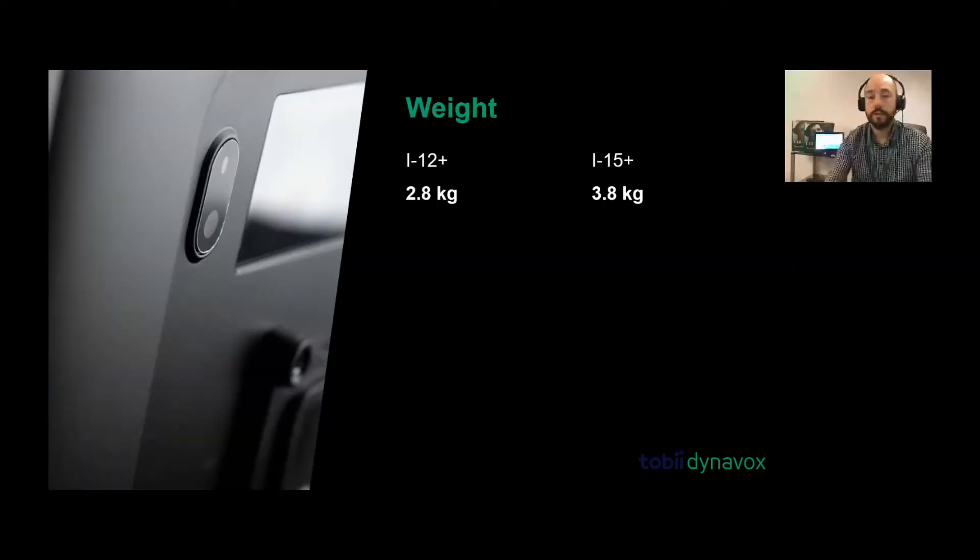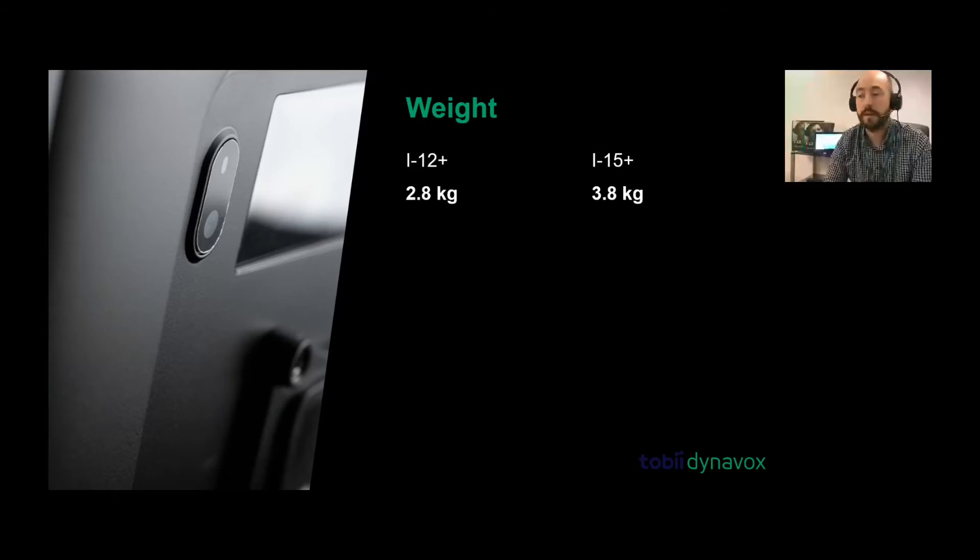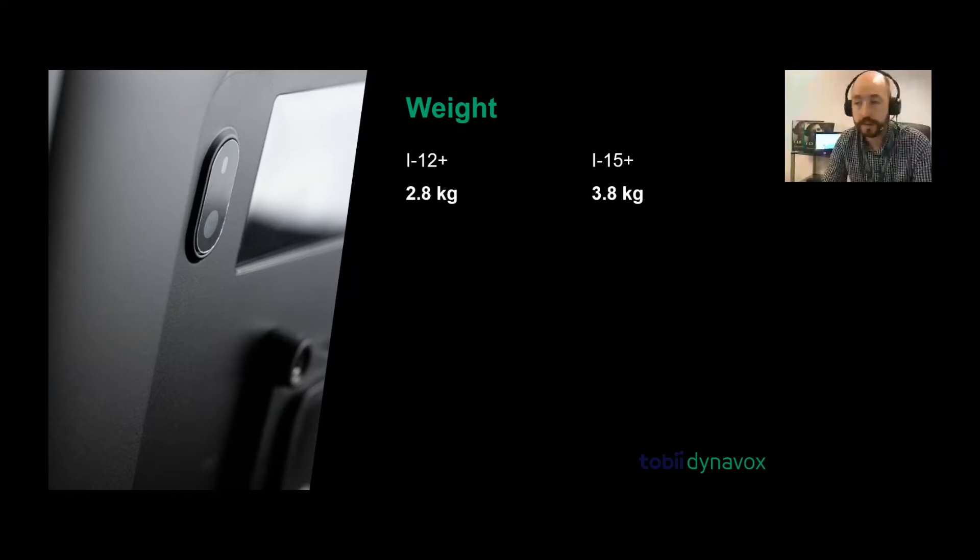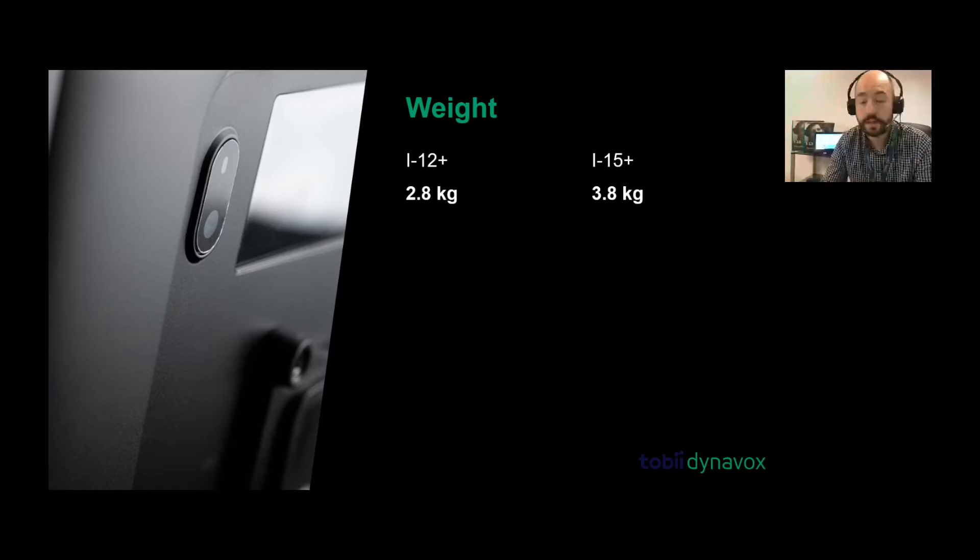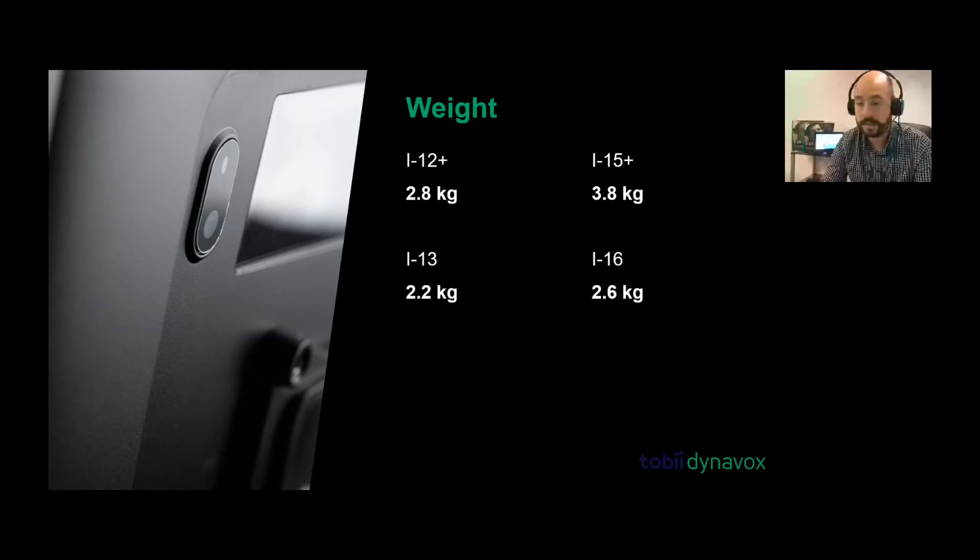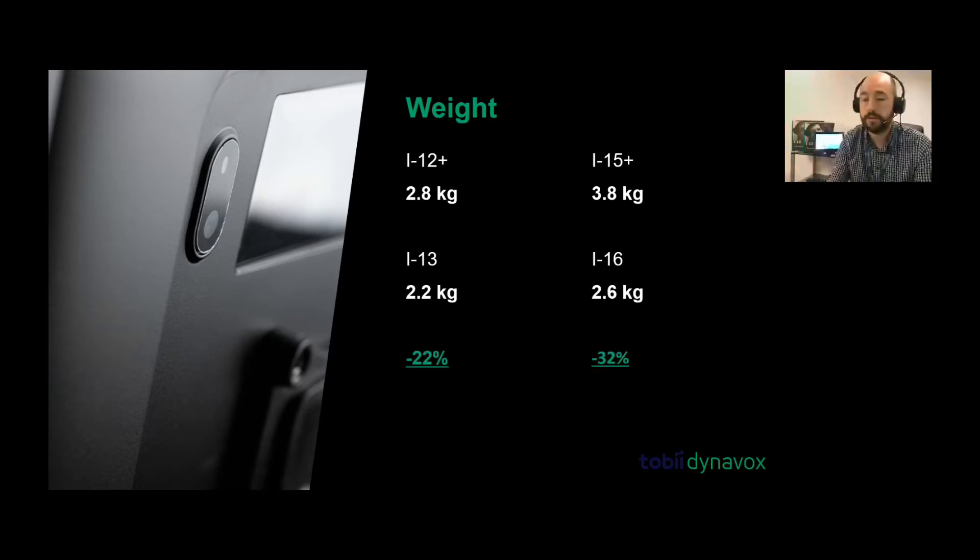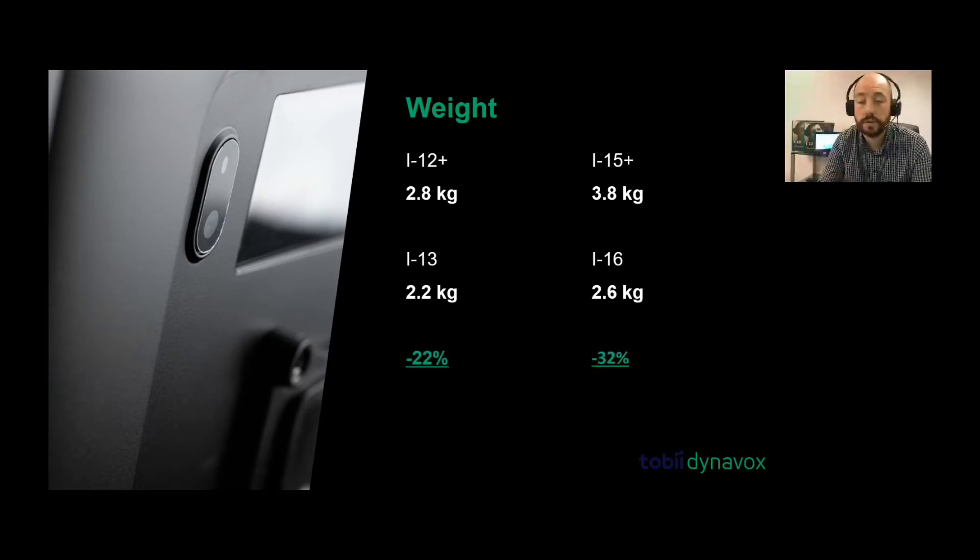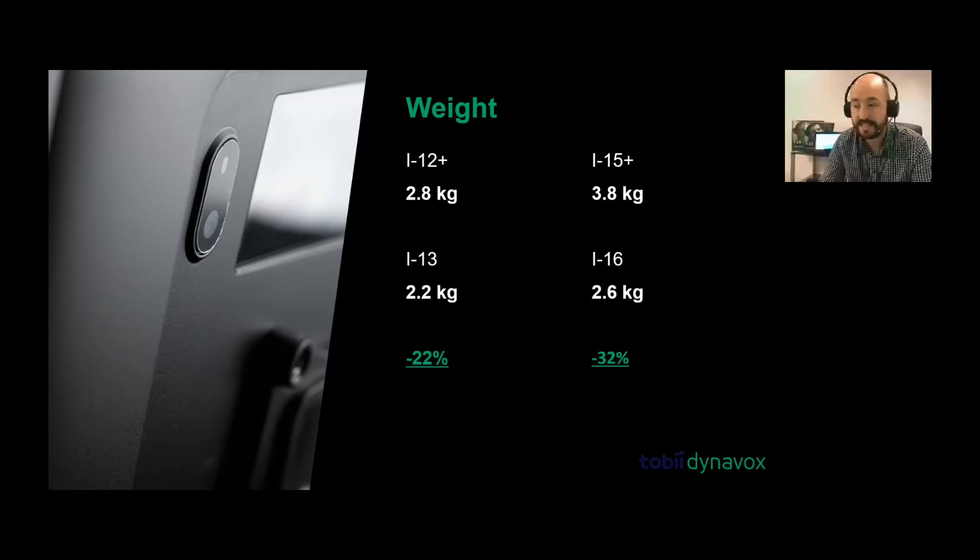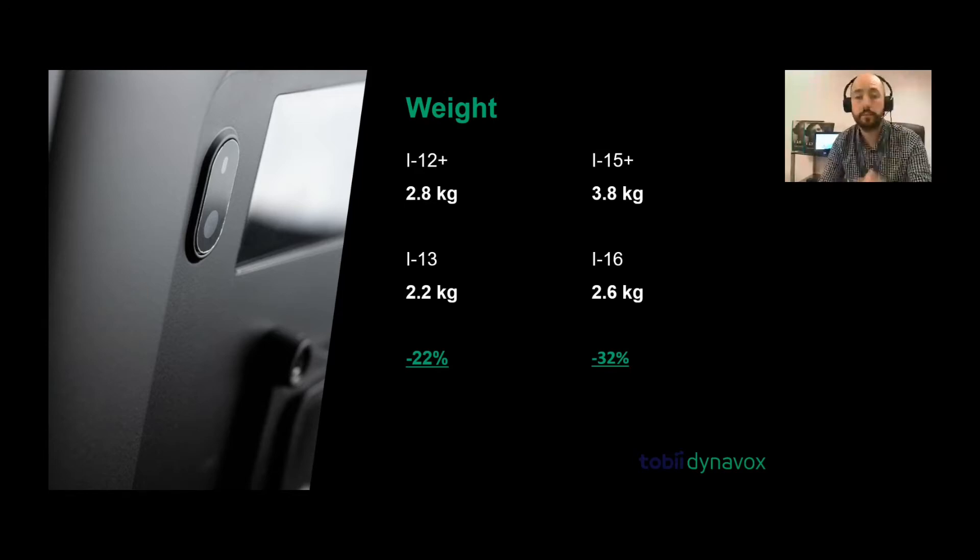The weight is the next thing to address. The old i12 plus and i15 plus weights were 2.8 kgs and 3.8 kgs consecutively. The new i-series, the i13 and i16 are 2.2 kgs and 2.6 kgs consecutively. The i13 is 22% less than the i12 plus, and the i16 is 32% less than the i15 plus. So as the devices are improving, they're also getting lighter.